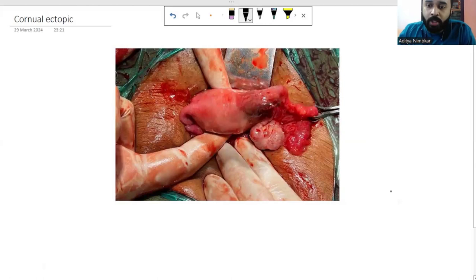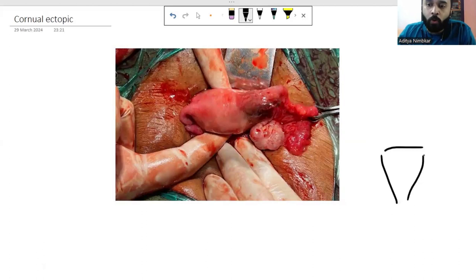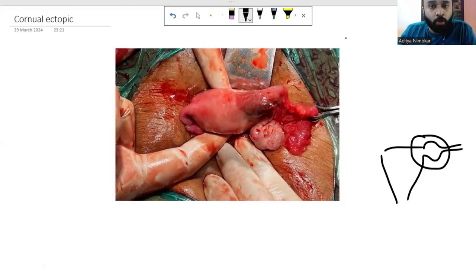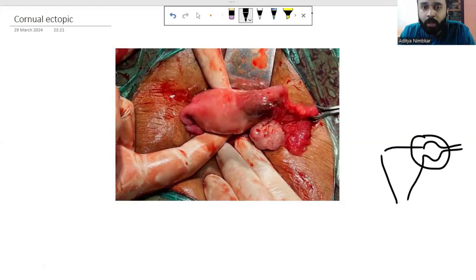Cornual ectopics are those in which the pregnancy is situated at the junction between the uterus and the fallopian tube — as shown here in this rough representation. This pregnancy is also embedded within a part of the uterine musculature, the myometrium, which is so thick that it can sustain the pregnancy till almost 10 to 12 weeks.